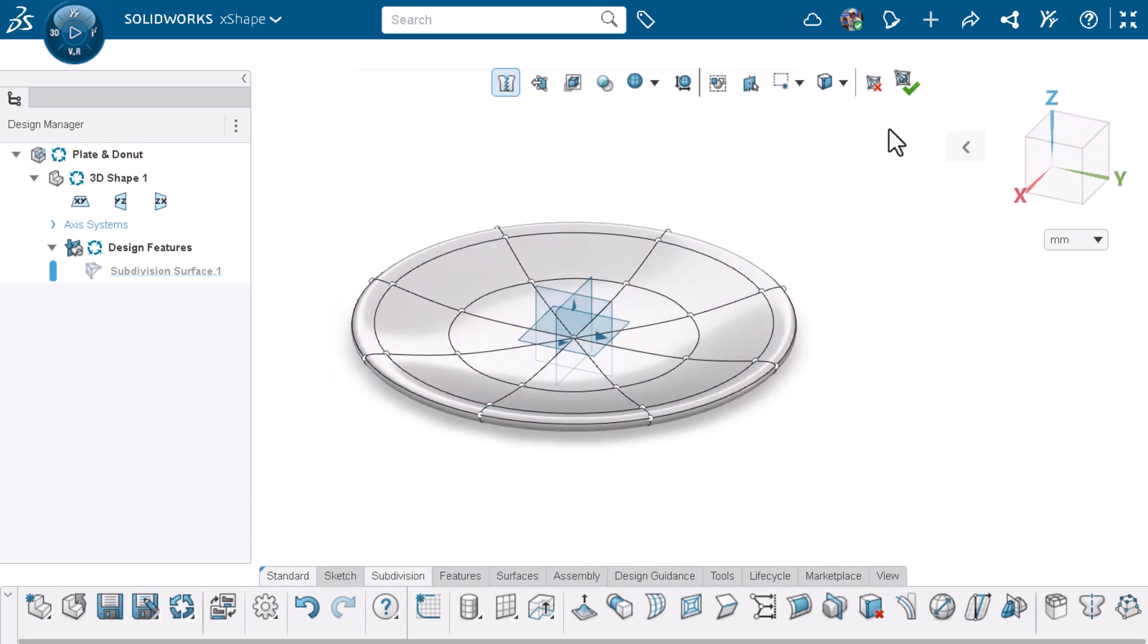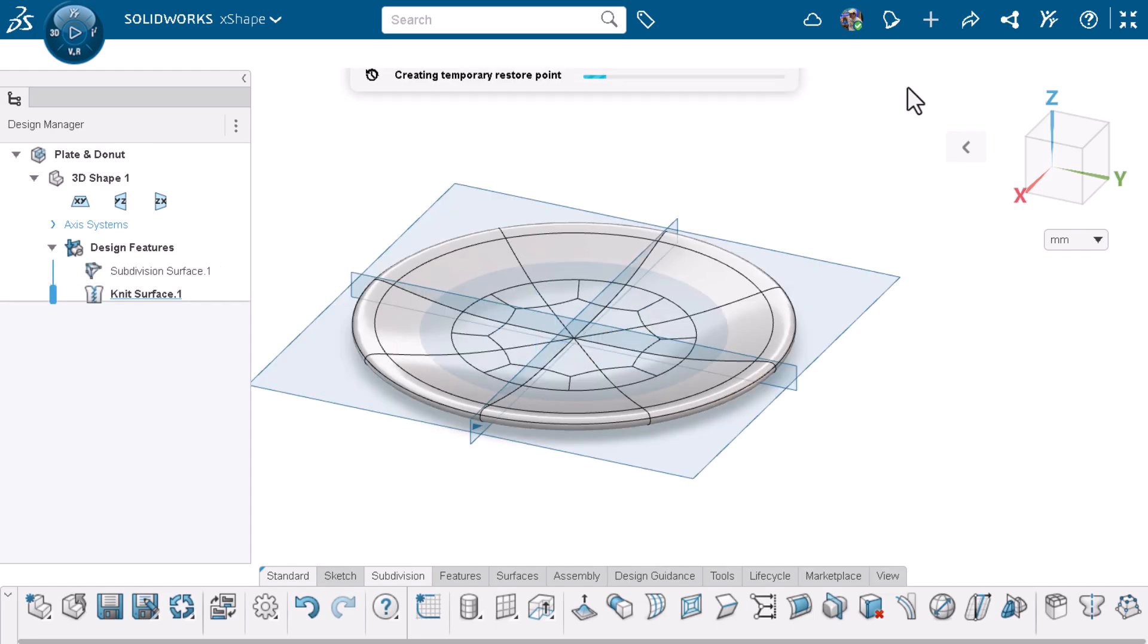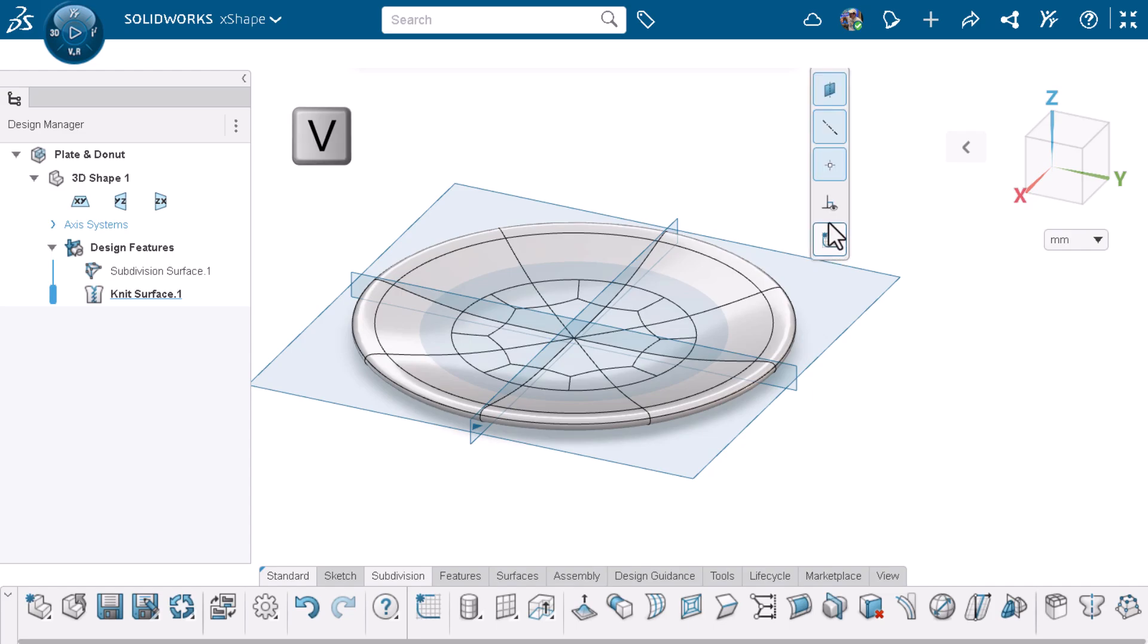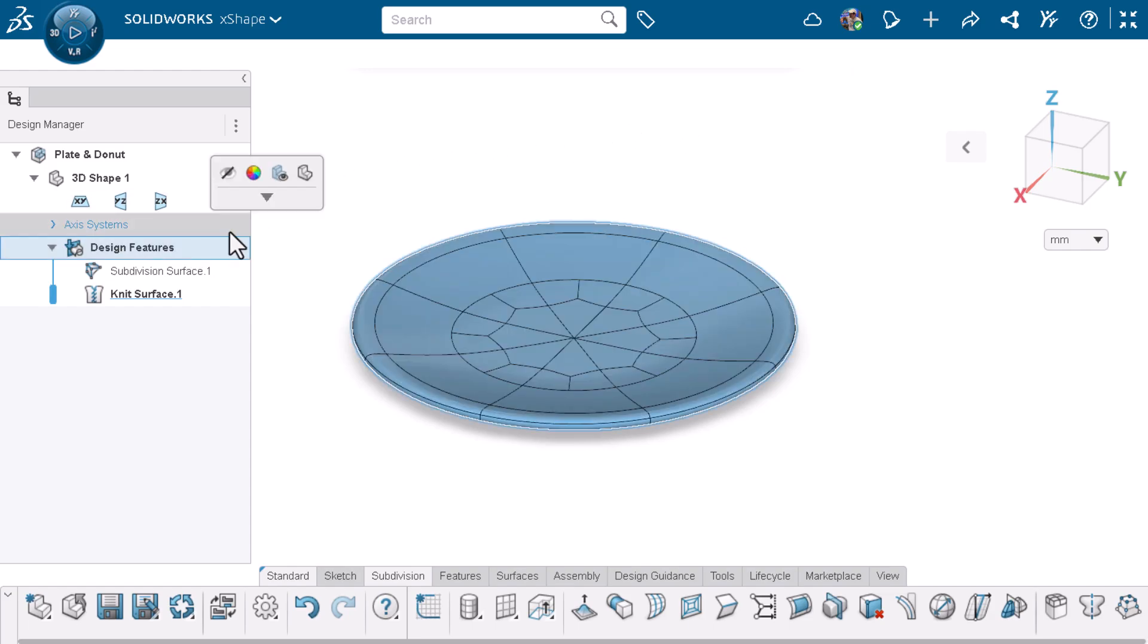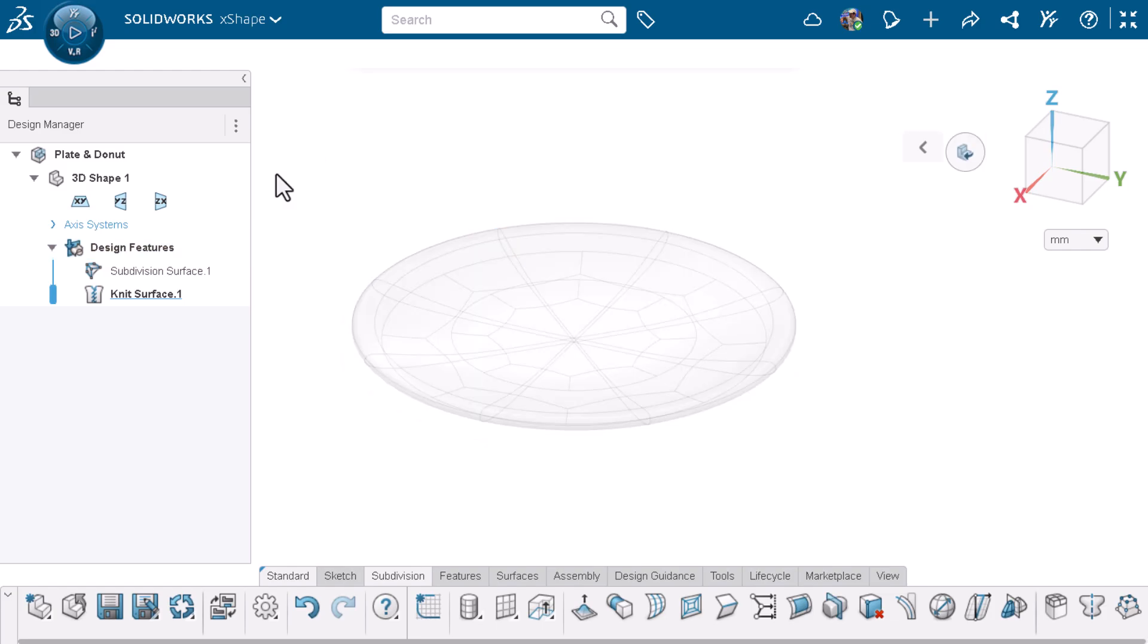The plate looks good to me, so I'll click accept subdivision. Now, to create the donut on top of the plate. I'll hide the planes by clicking V on my keyboard and hide all reference planes.